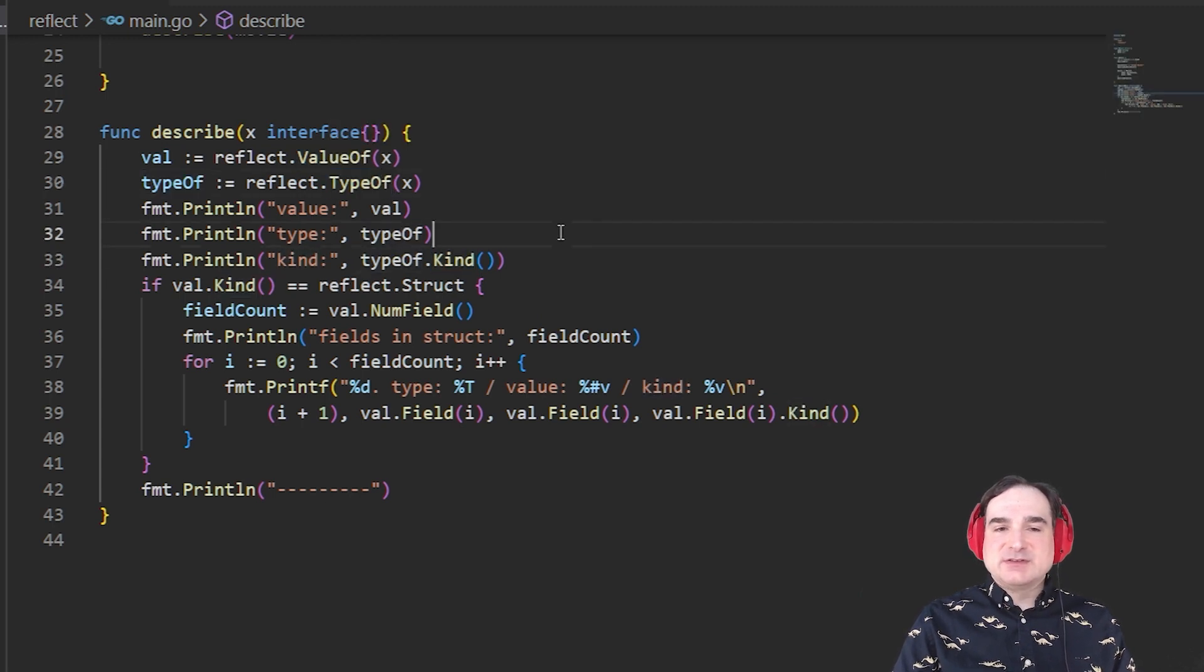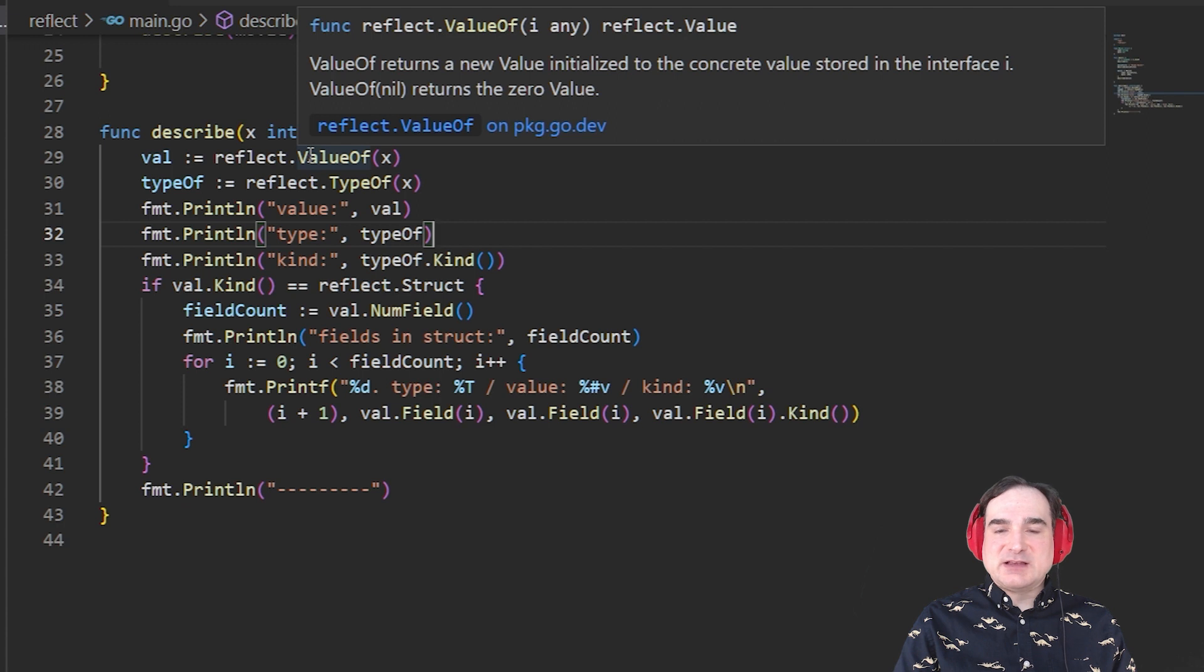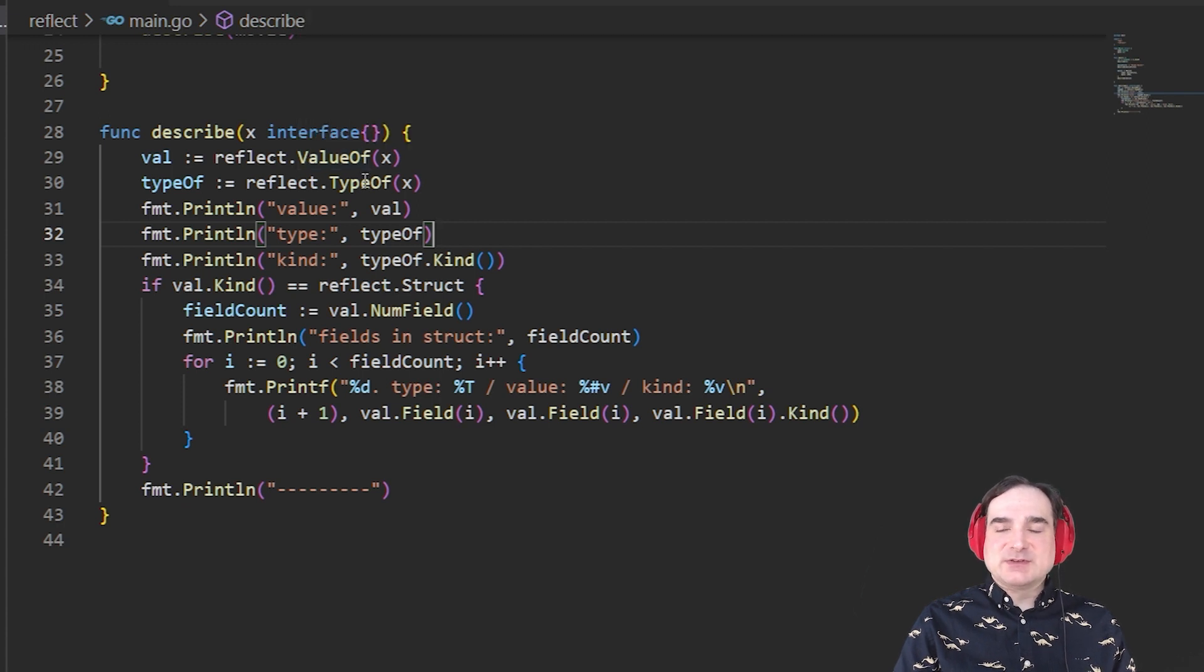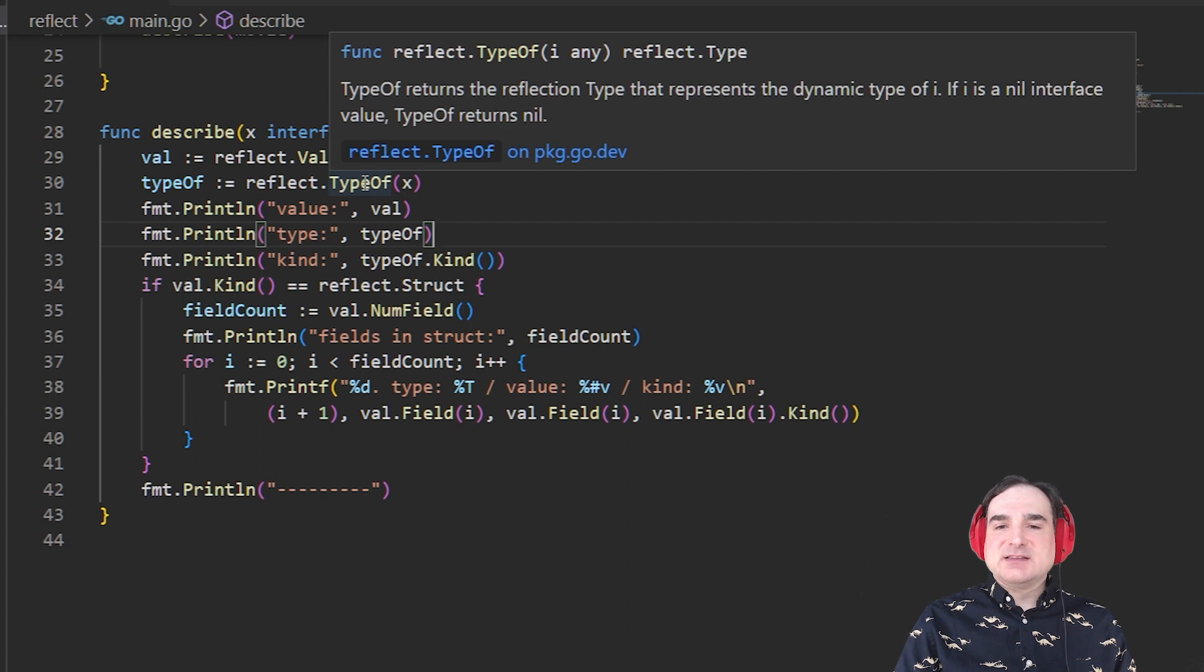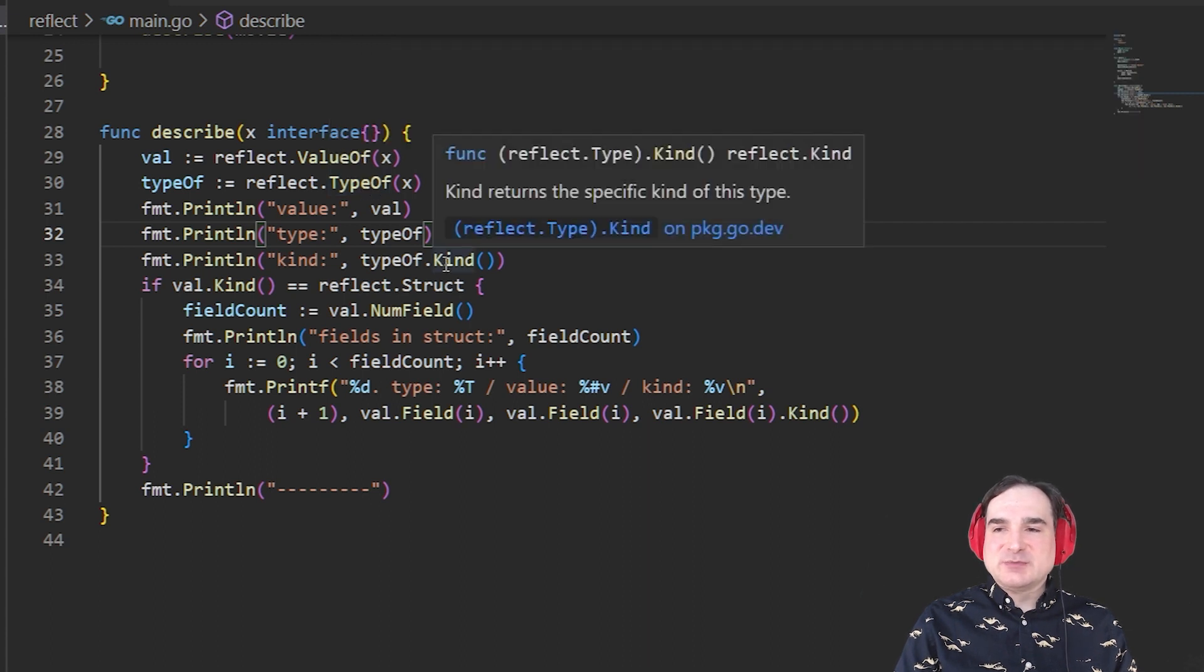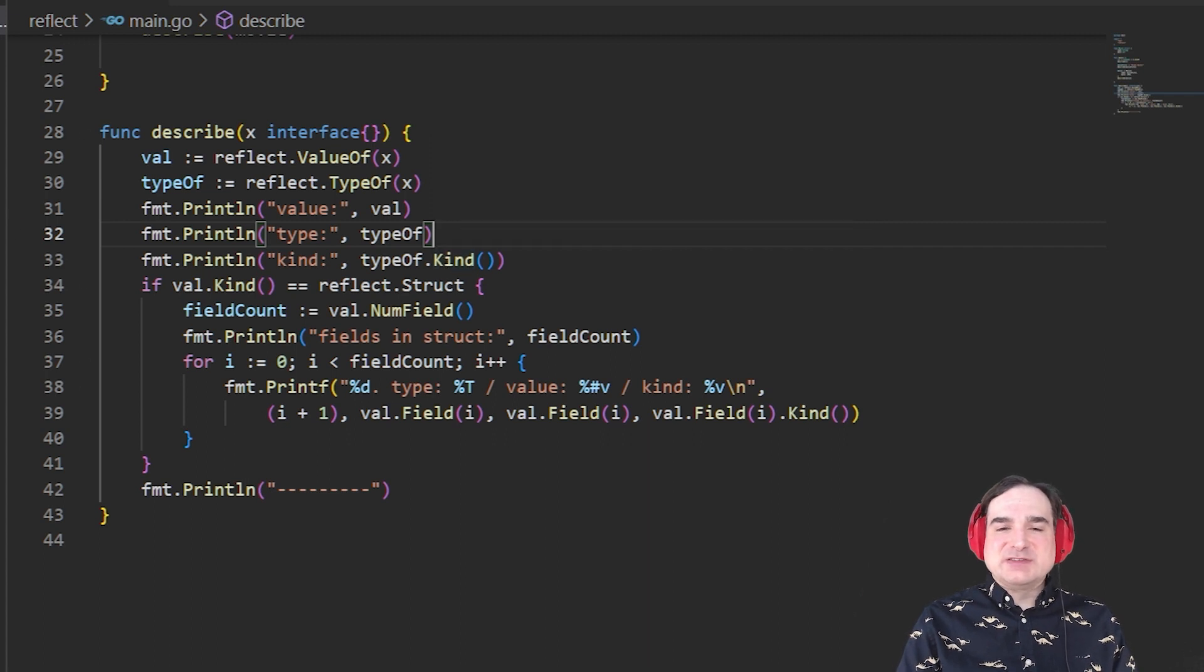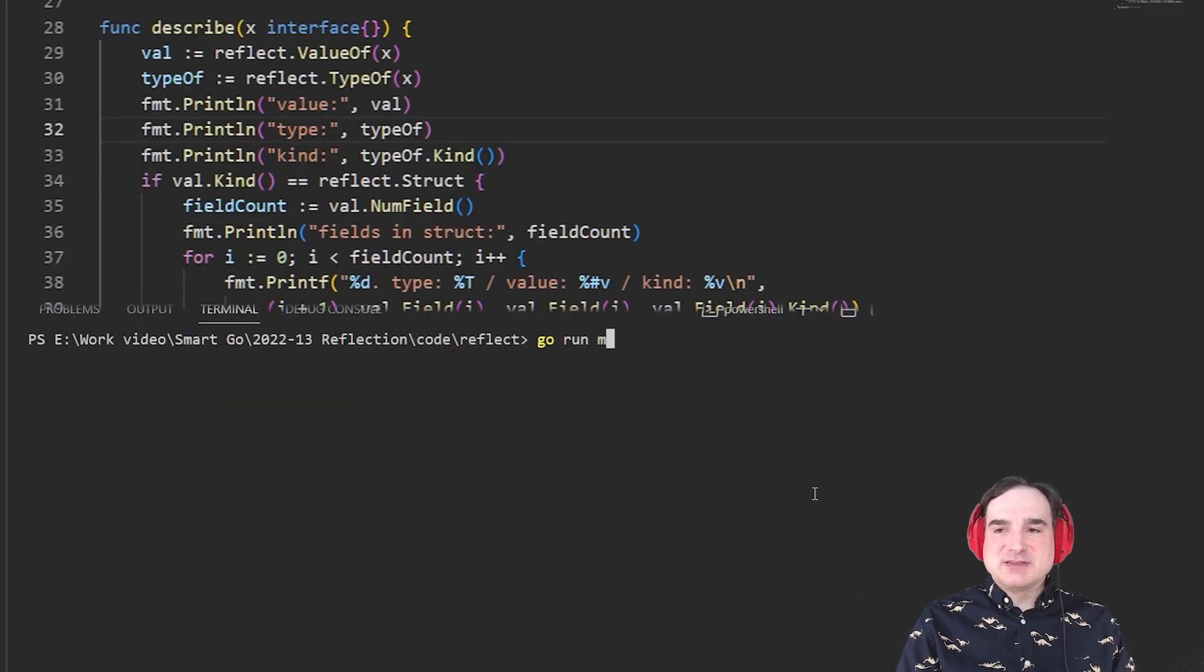Value of gives us the value of the data that's passed through the empty interface. Type of gives us what type it is. Kind is a little trickier to understand. It's basically the type of a type. So let's run this code to see an example to understand what's meant by this.